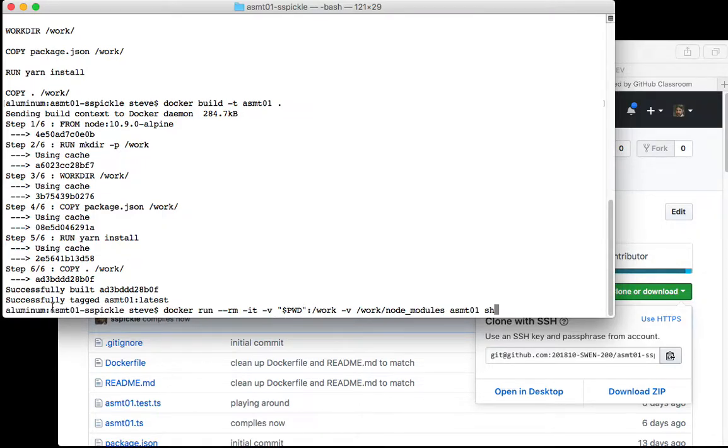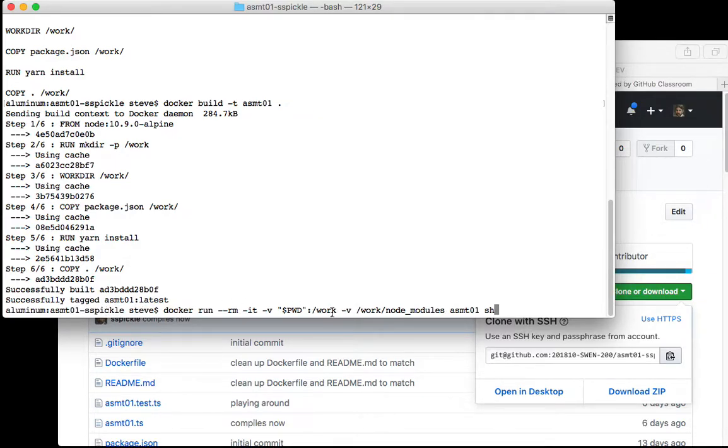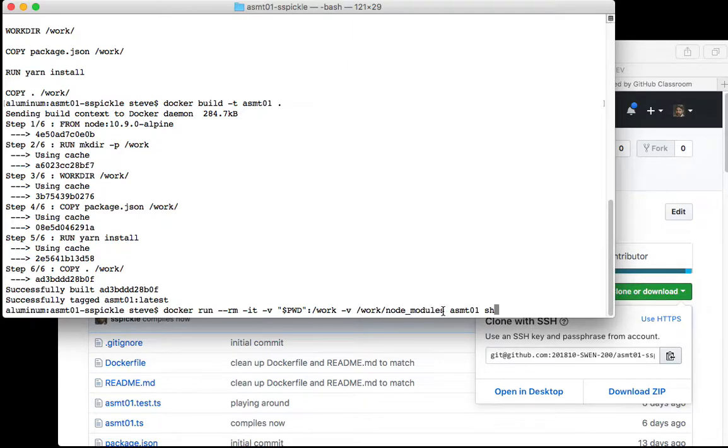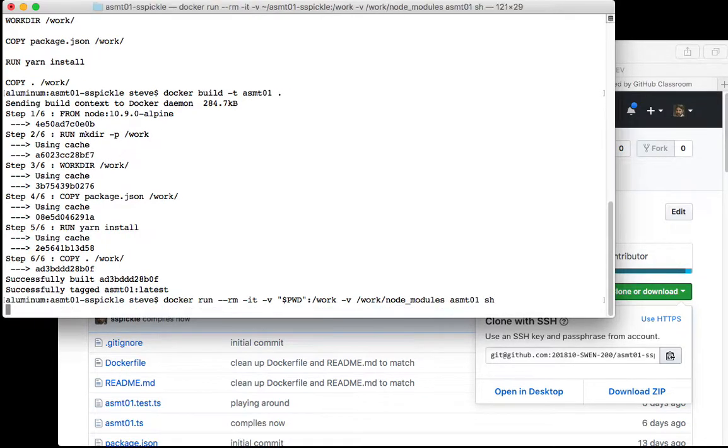Your current working directory is actually the assignment one checkout of your code to /work. Then you want to mask node_modules by doing -v with nothing before the colon and then /work/node_modules. Then you want to name assignment1 as the image and shell as the executable.